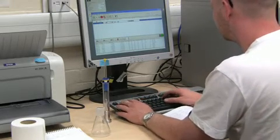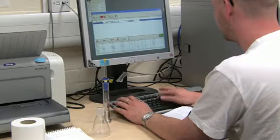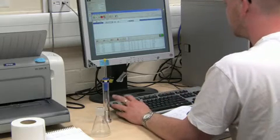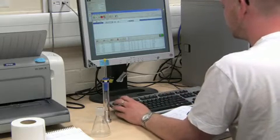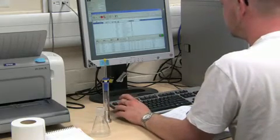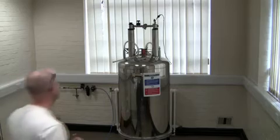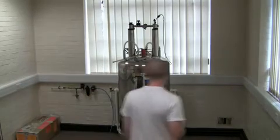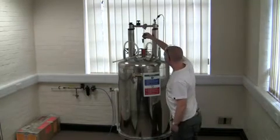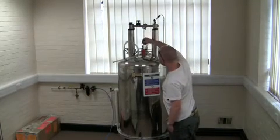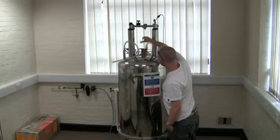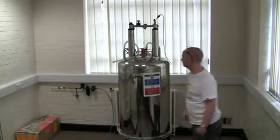The details of the sample to be run are entered onto the operating computer. The sample in the spinner is placed in the instrument above the magnet and lowered into the magnetic field on a cushion of compressed air.